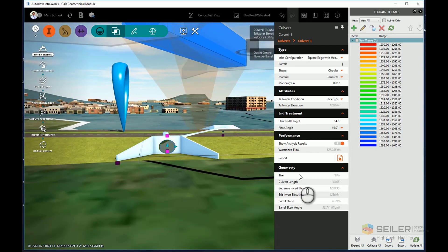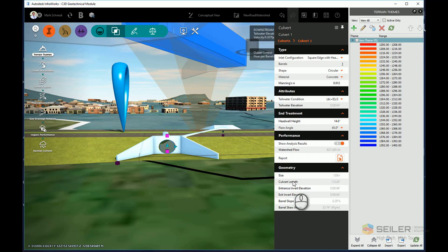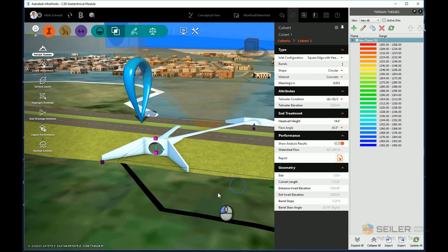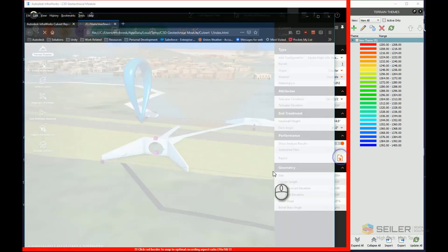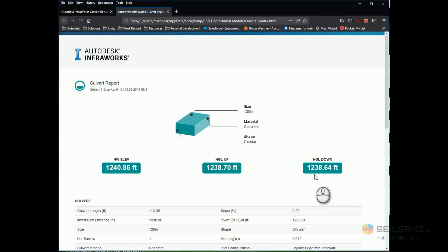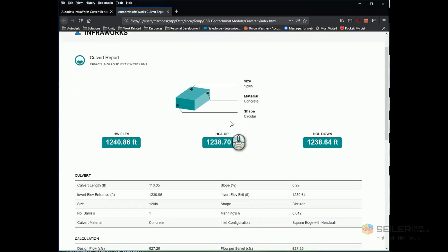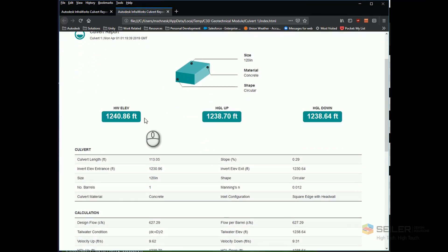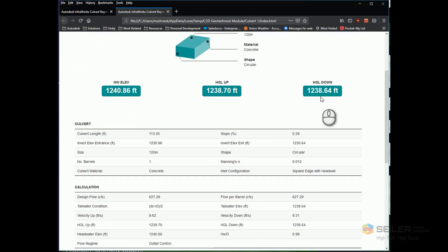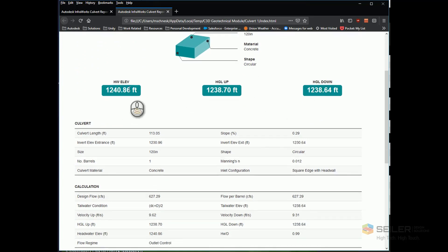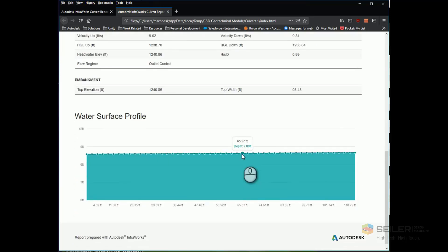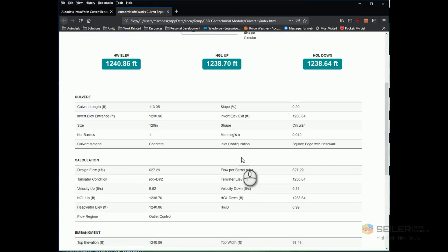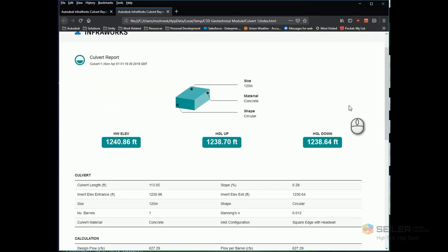You see, my culvert is now set up to be a 120-inch culvert with a length of 113 feet. I can also click this button here to do a simple report, which will open up a web browser, and it will give me all the information of my culvert, including the hydraulic grade line upstream, downstream, and the high water elevation, plus all the remainder of my design. It's a simple report that I can print out.